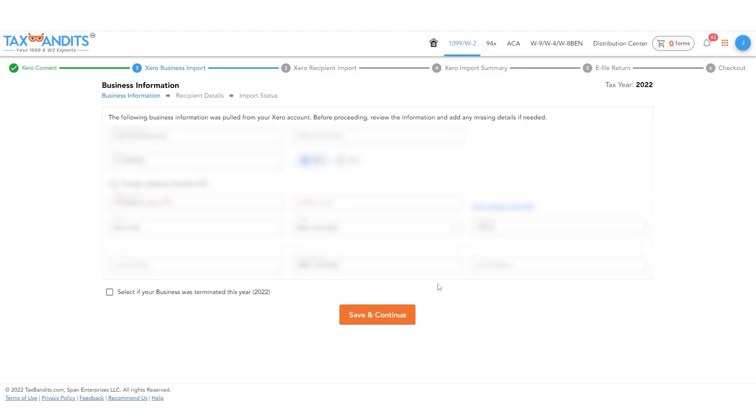Review the business information imported from your Xero account. Edit any information as needed before you proceed to the next page.